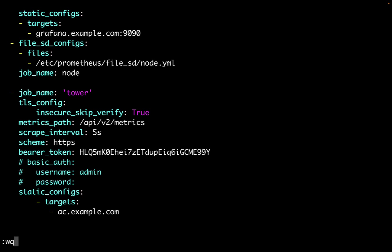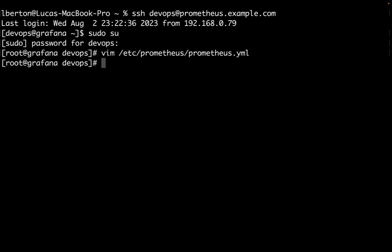So let me save the Prometheus configuration file and restart the server just to make sure that the new configuration is actually applied. This is super easy. This is a Red Hat Enterprise Linux machine. So I just need to do the service restart of Prometheus.